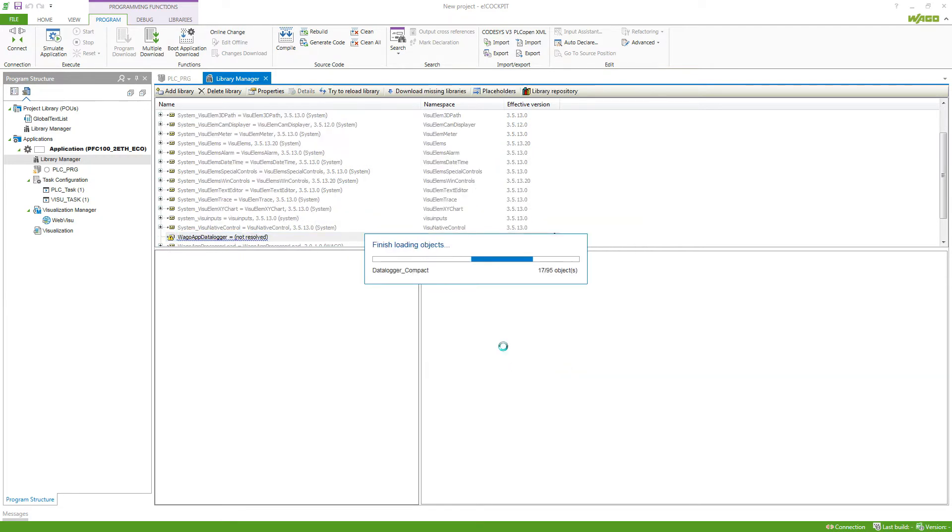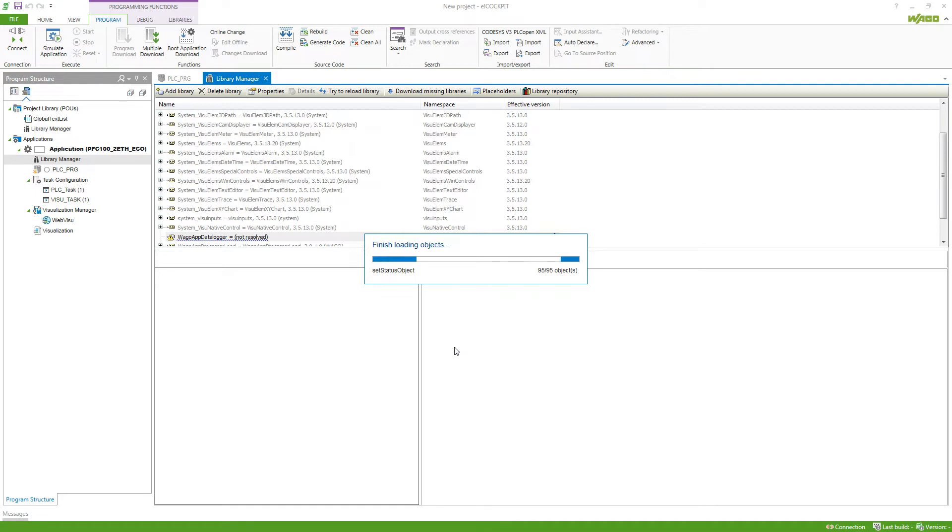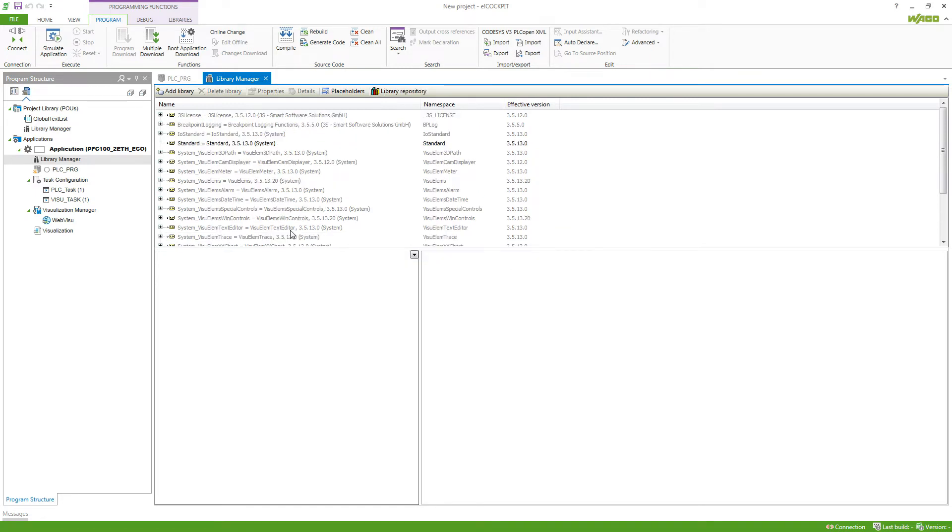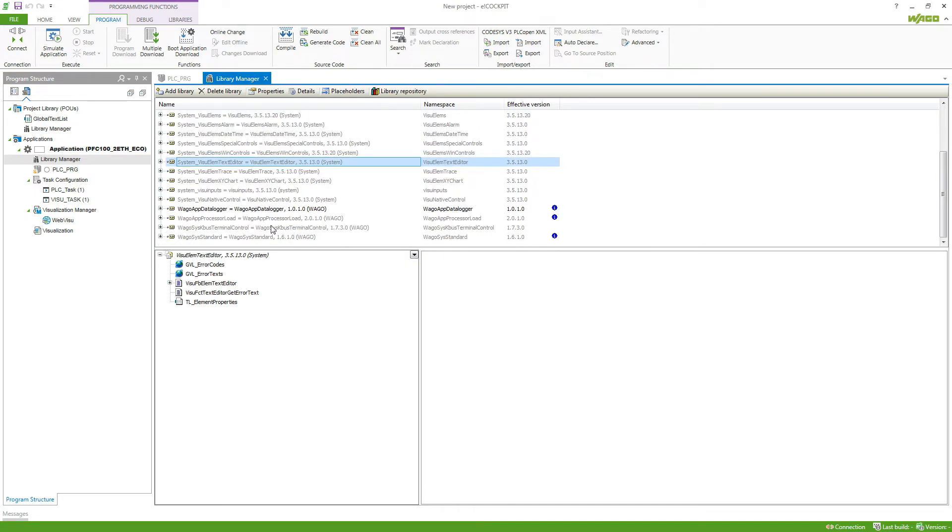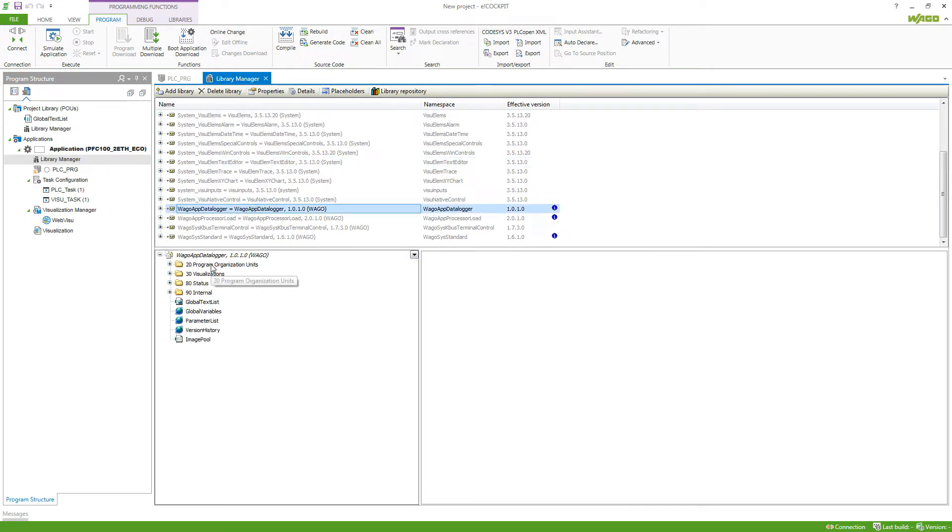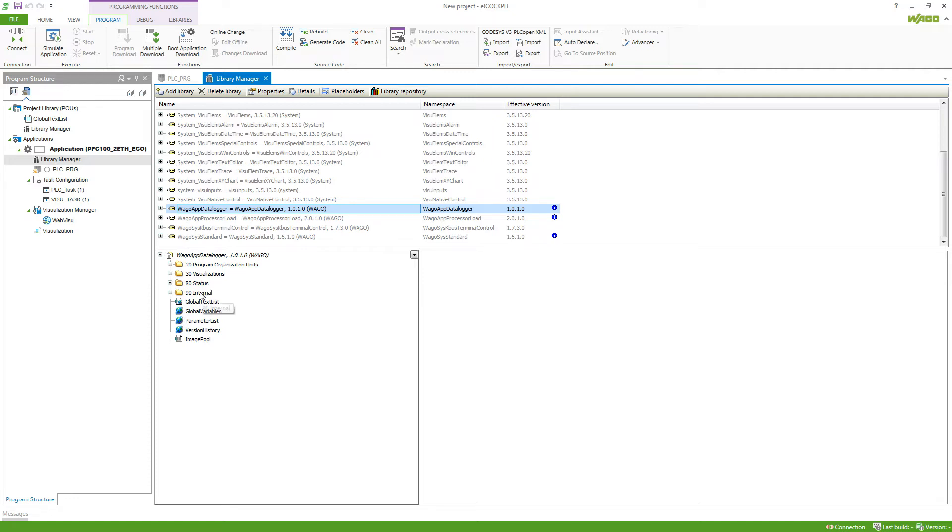we can take a look at the basic structure that our Vargo libraries usually have. So first you can see that we've got different folders. We've got one folder for program organization units where you find function and function blocks, visualizations, then status and internal. Those two folders you rarely need.